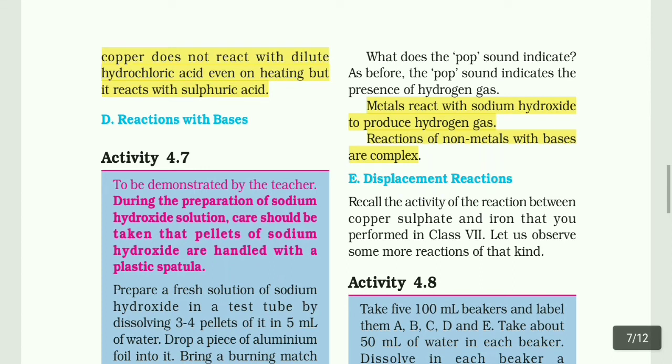Hello everyone, welcome back to JAN Pedagogy. Now we are going to see the Part 2 video for Chapter 4: Materials, Metals and Non-metals. Section D: Reaction with bases.